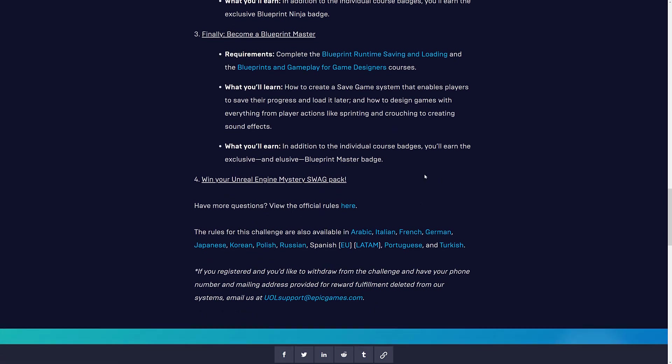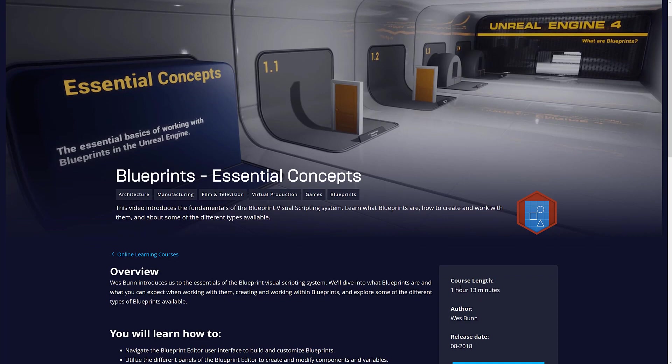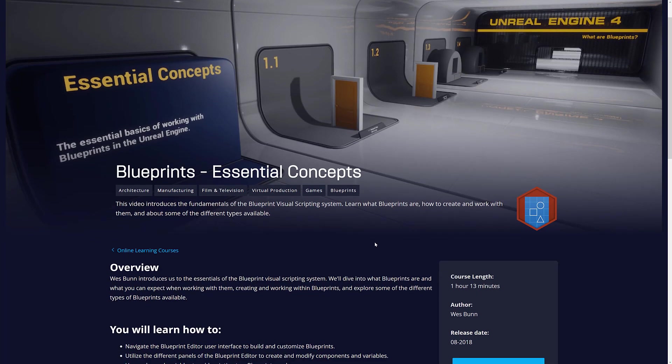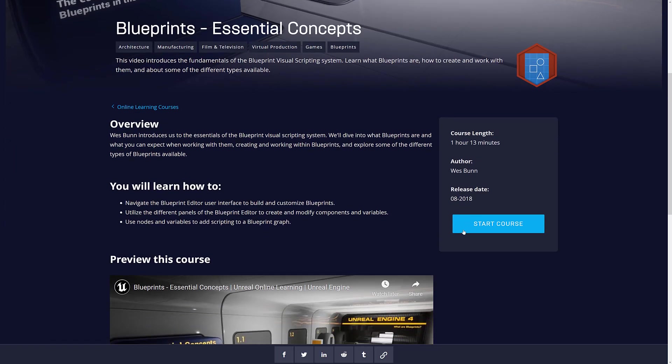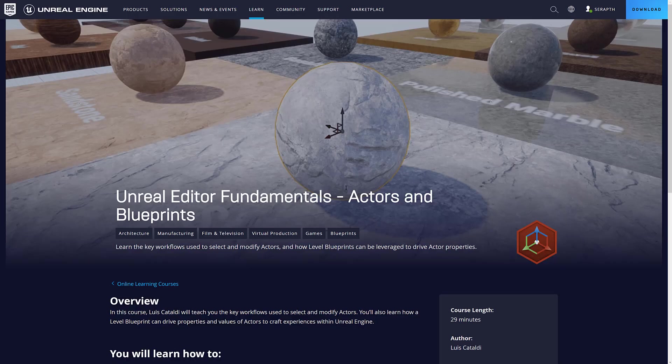The rules are available in a number of different languages. So the courses, in essence, are Blueprint Essential Concepts. Pretty straightforward. It's an hour and 13 minutes long. So don't do the course, by the way. Wait until the thing starts, if you want to get the swag. Again, I don't know if that's a requirement, but I would wait, personally.